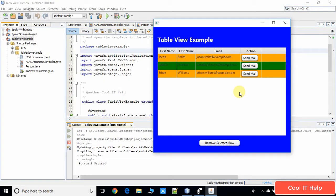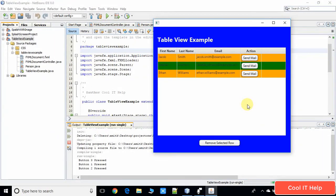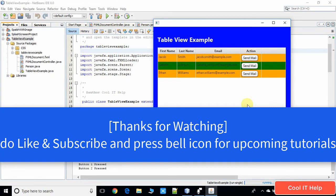I will press the first button — you can see the output is correct: 'First button is pressed'. Now I will press the second button. That's amazing! This was the code for handling the button action. If you still have any doubts please comment below, I will reply as soon as possible. Don't forget to share, subscribe, and like this video. Keep smiling, keep watching Cool IT Help — I will bring more useful videos on JavaFX. Bye!